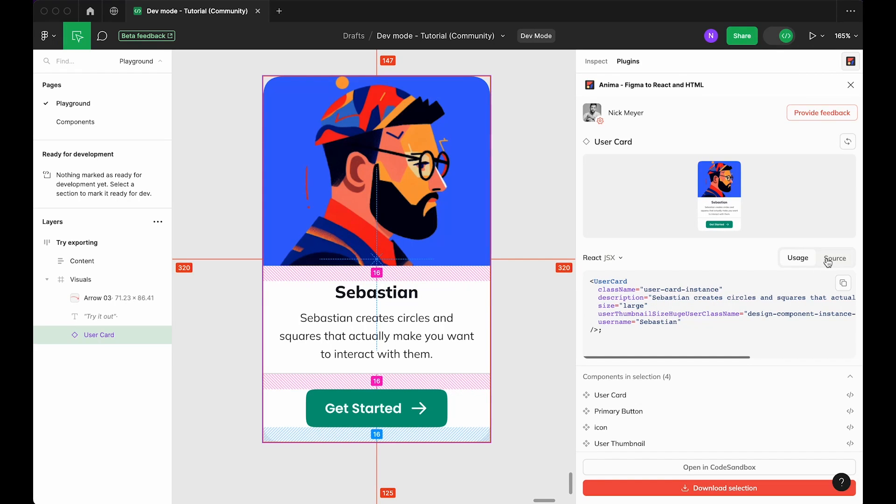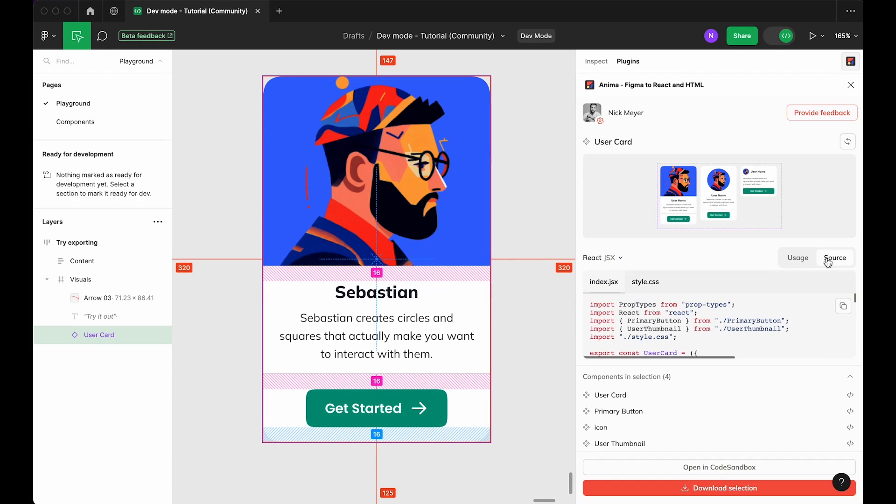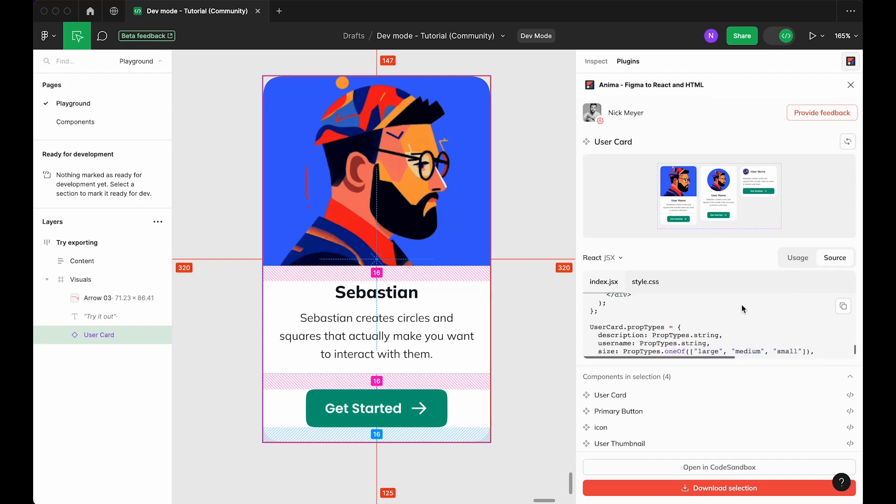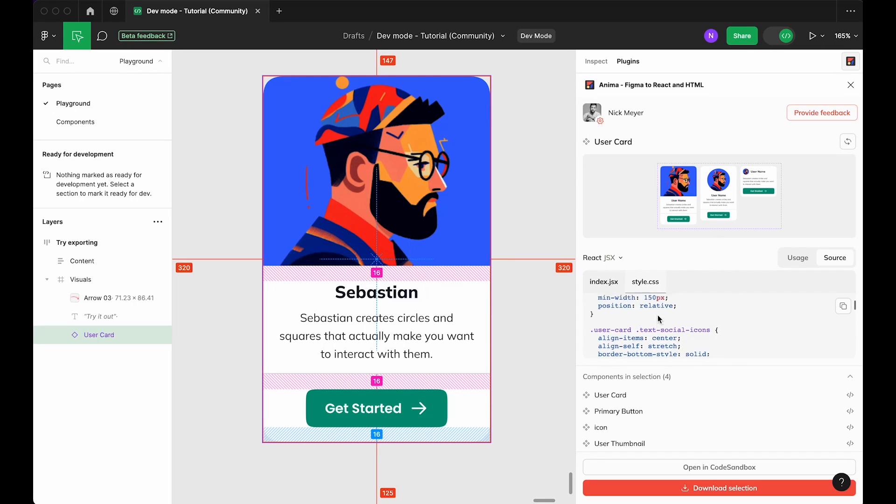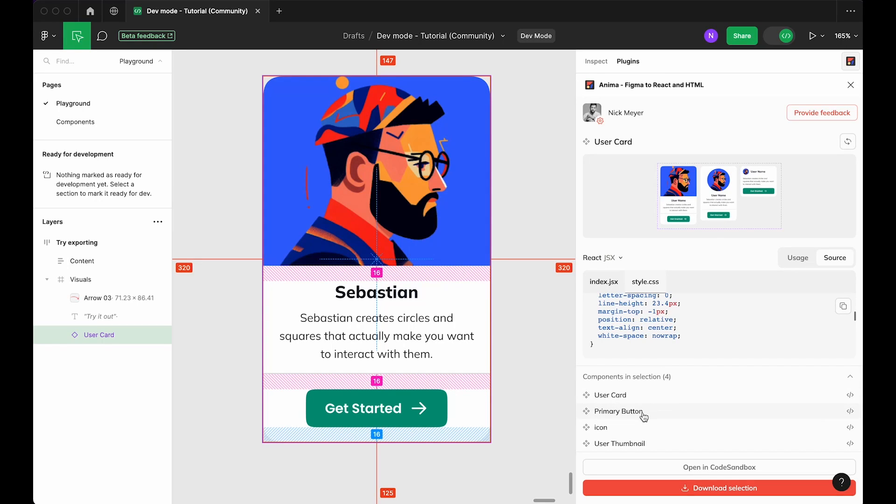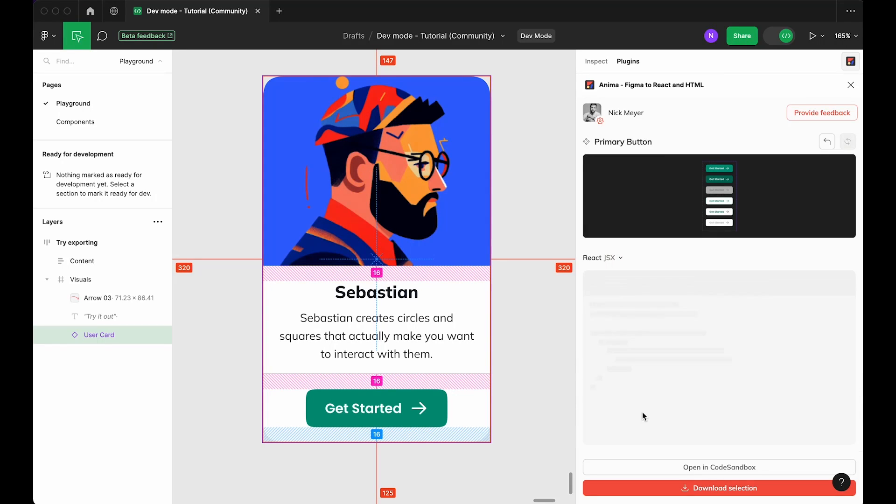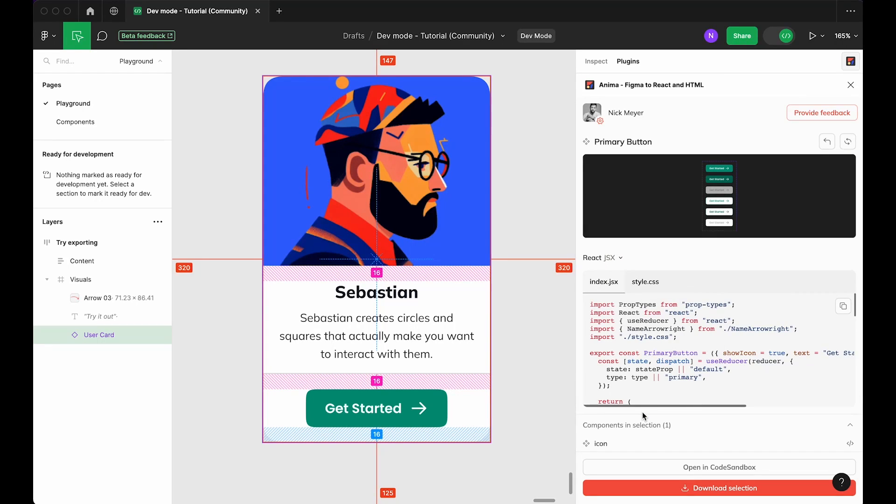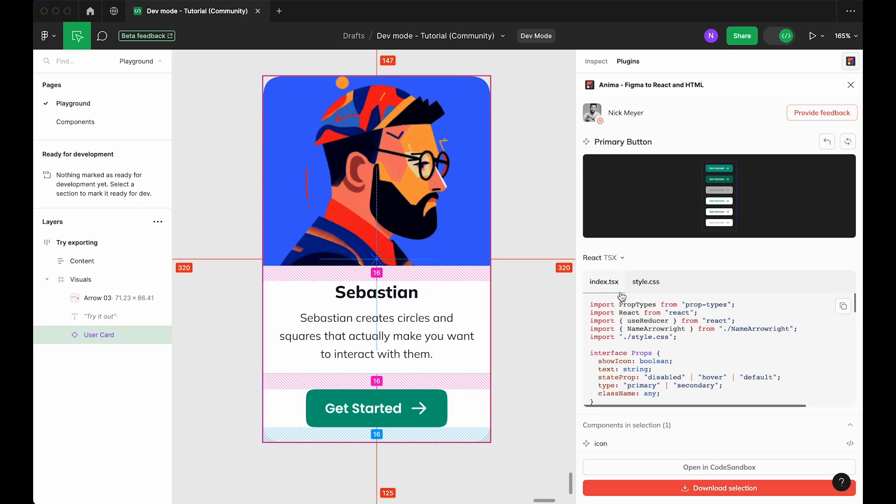Click Source to get the full component definition, plus the associated CSS code, with Figma styles converted into CSS variables, and jump between all variants and subcomponents. You can also toggle between JavaScript and TypeScript using this drop-down, depending on your preferences.